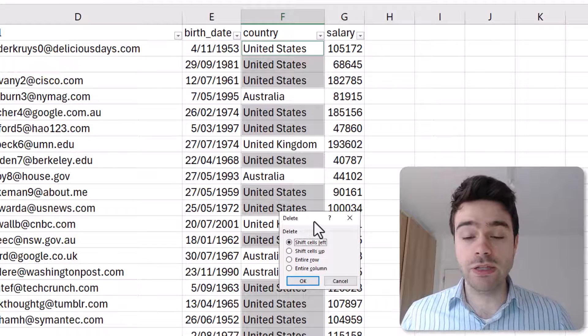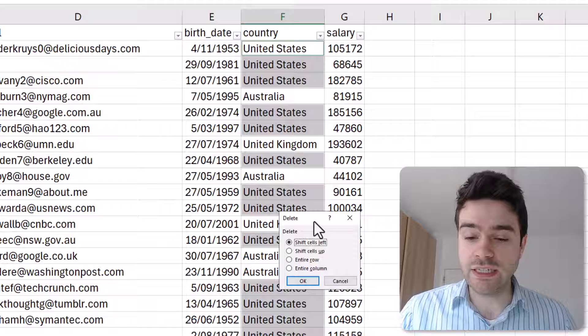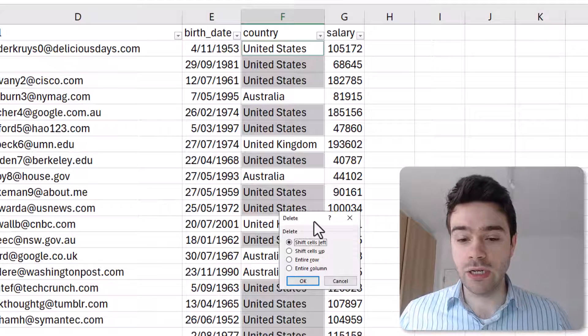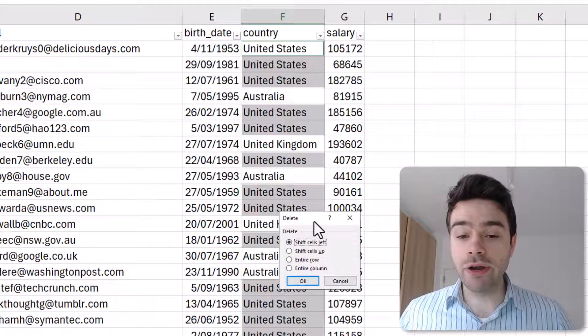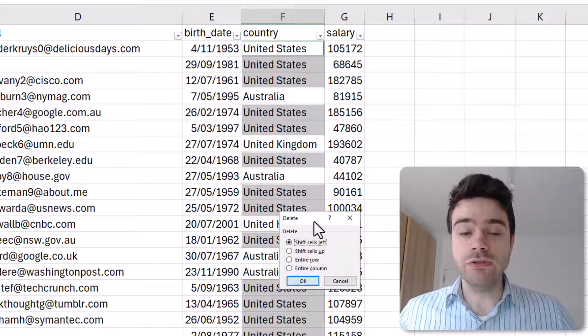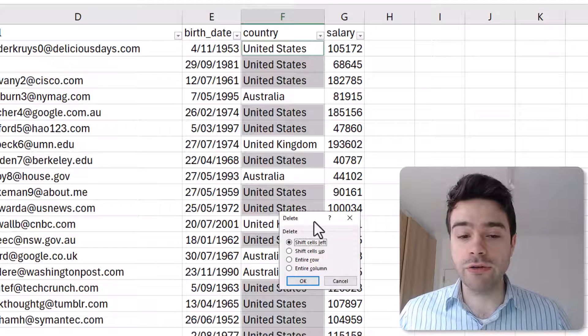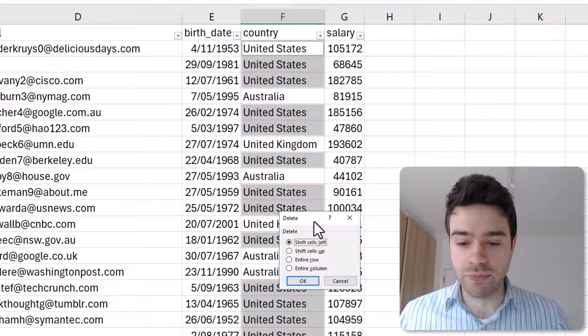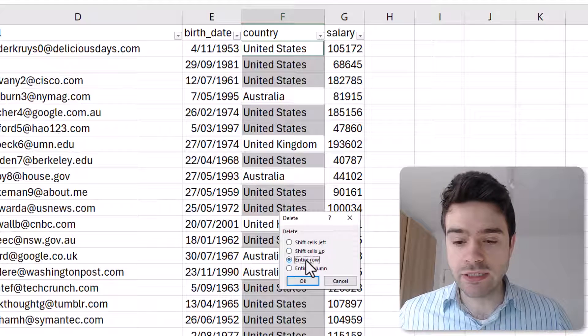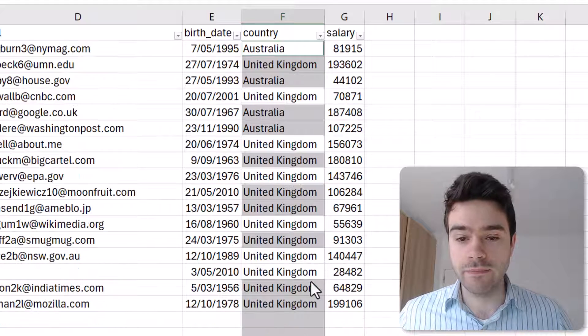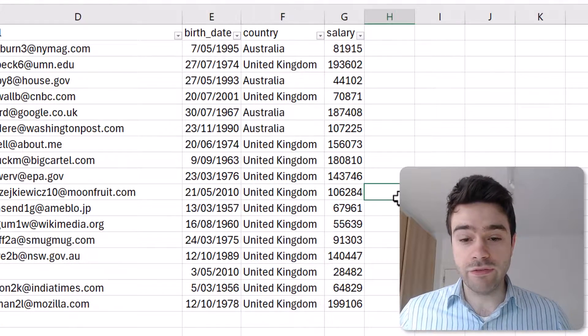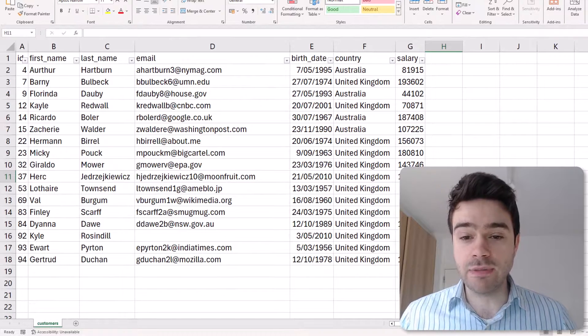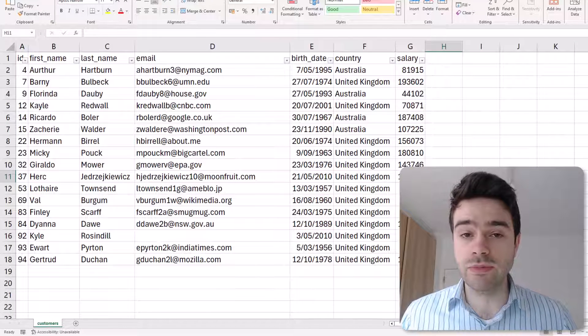Then we get the choice here: how do we wish to delete these cells? We can shift the cells to the left, up, the entire row, or entire column. In our case our data is in rows, so each time we need to remove the entire row so that the structure of our data remains the same. So I click here on Entire Row and I click on OK.